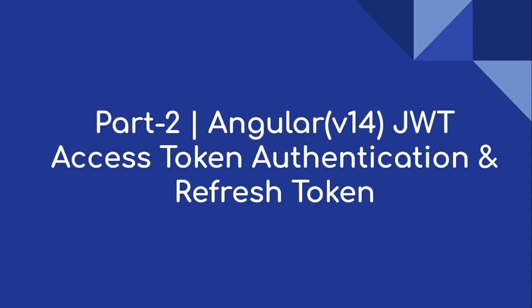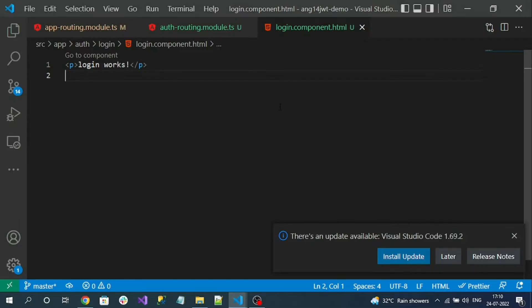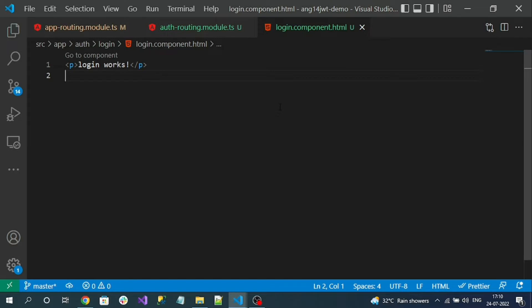Hi everyone, welcome to our channel. This is the part 2 video of this Angular 14 JWT authentication series. Now we will create a small login form and we are going to consume our NestJS application login API. We are going to receive the access token and refresh token as a response from the login API on successful authentication.